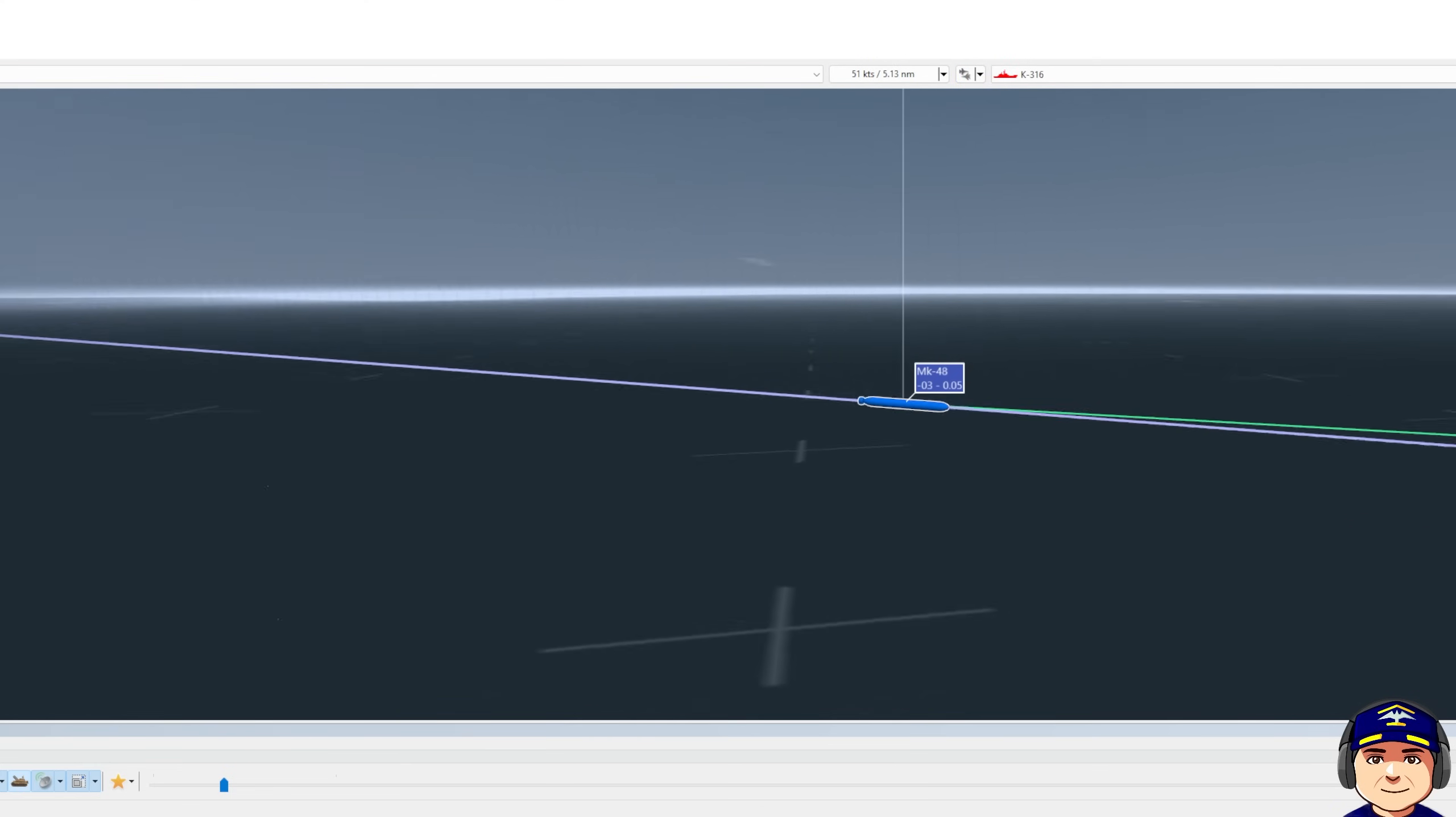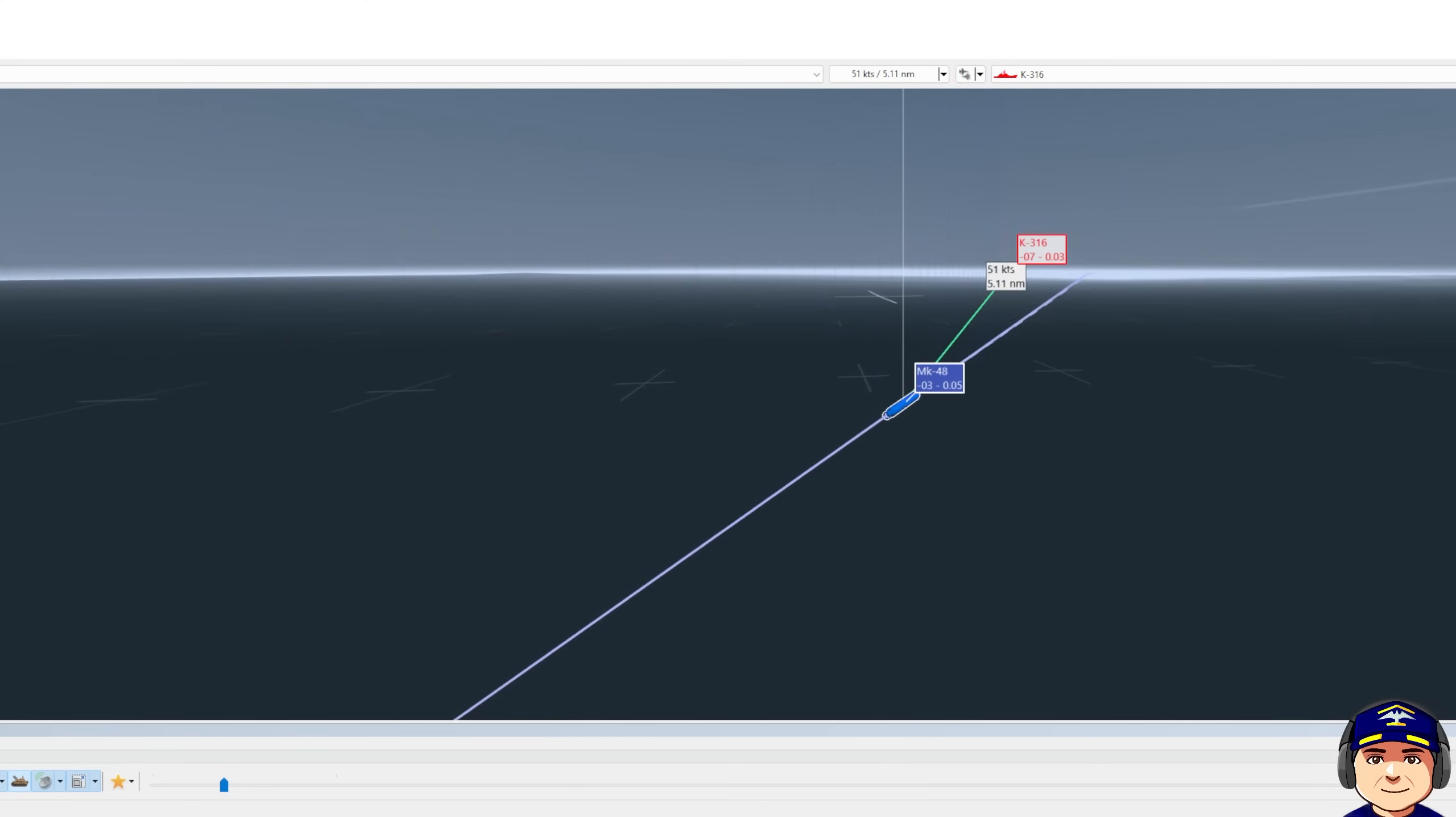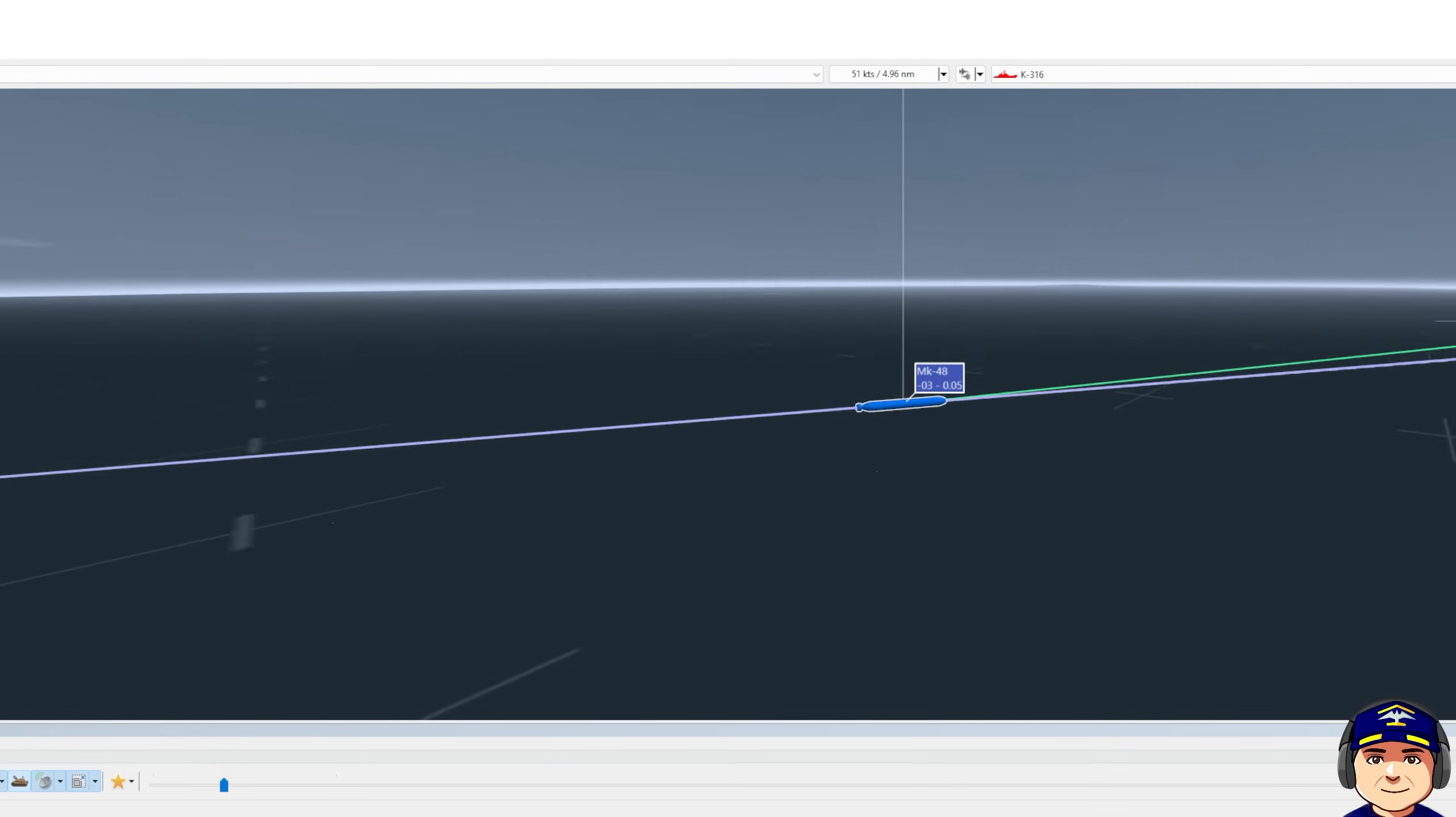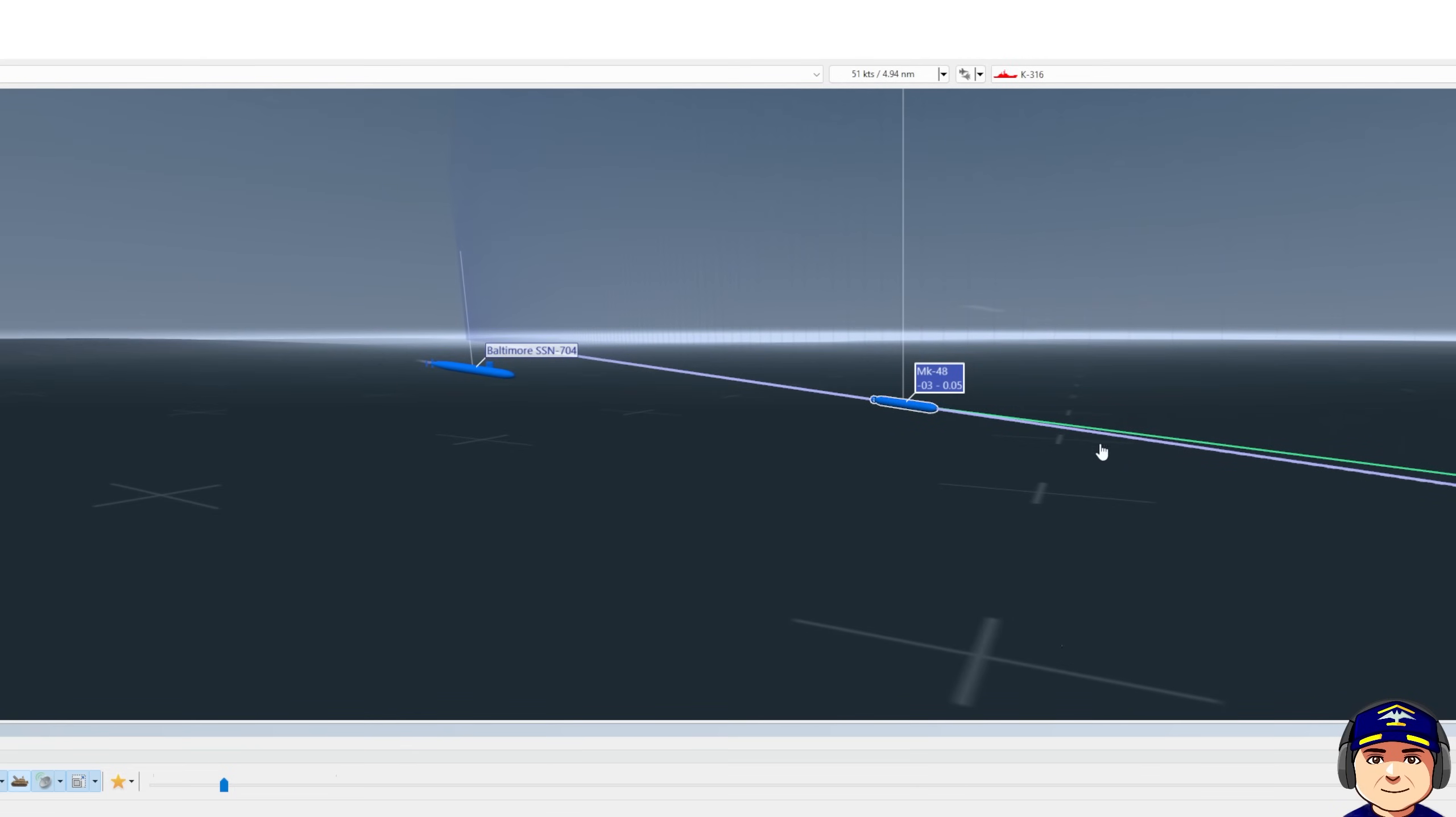All right. Here's the Mark 48 torpedo closing. It is passively tracking the submarine right now. At this point, we could go to full evasion, but I'm doing what's called a covert evasion, staying on depth in our current evasion course.